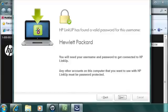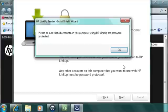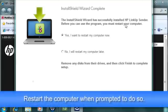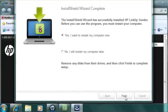After HP LinkUp verifies it has found a valid password, click Next. If you get a password error, go back and recreate the password for the account, and then try this step again. If an Install Shield wizard message appears, select OK. Restart the computer when you are prompted to do so. Click Finish.